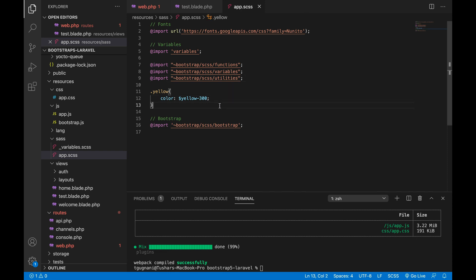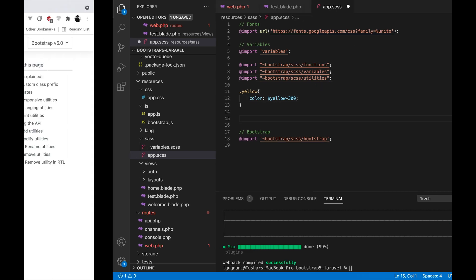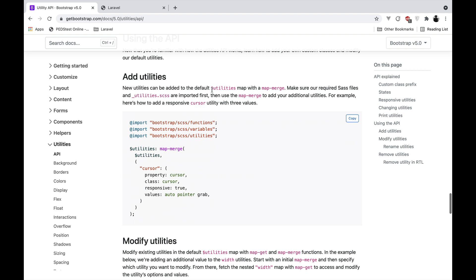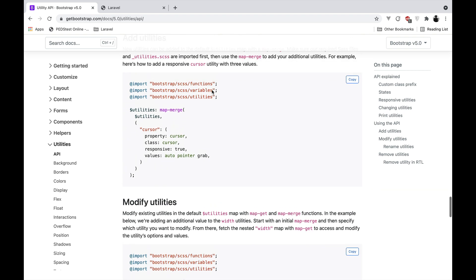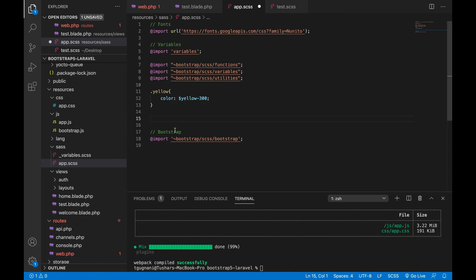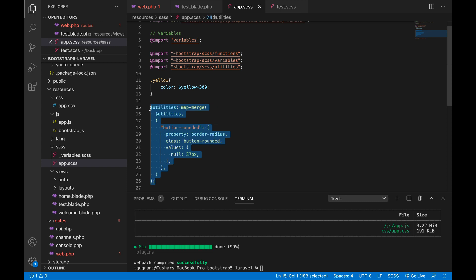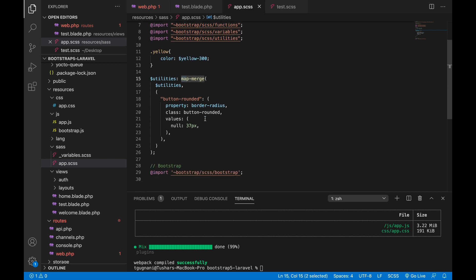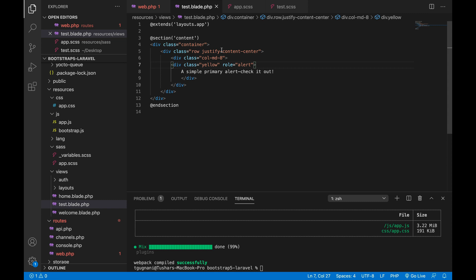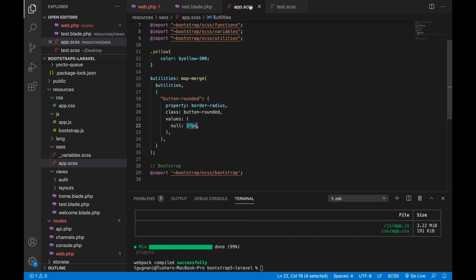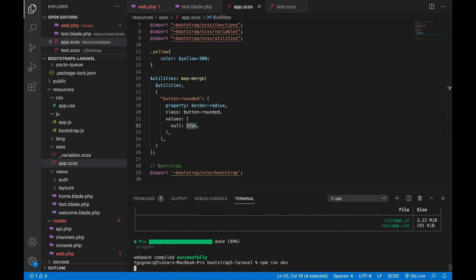What if you want to add a utility to your utilities? That is simple. What you will do is - so here is an example of adding a utility. In here they are adding a new cursor class. I have a custom code that I want to add, so this is what I want to add. I am getting the utilities variable from this file and I want to merge another property which is button-rounded. So what button-rounded is - it is trying to apply a border radius to my HTML with 37 pixels. So since we have added a new property, we will need to do npm run dev.